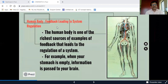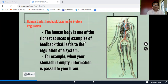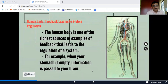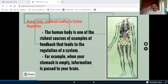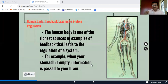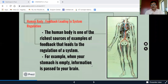The human body is also one of the richest examples of a feedback system, as we learned in the system approach. The human body is one of the richest sources of examples of feedback that leads to the regulation of the system. For example, when your stomach is empty, information is passed to your brain. When we are hungry, information is passed to our mind; we lose some energy, and so we consume food or edible materials to stimulate our body and perform routine activity. The food goes through the mouth, then into the small intestine and large intestine — the entire digestive system.